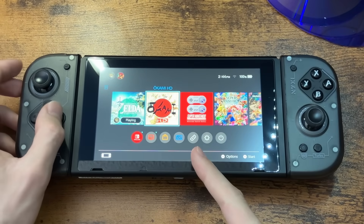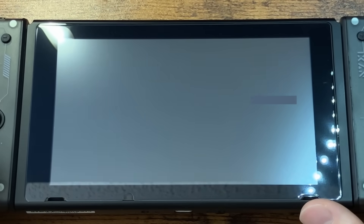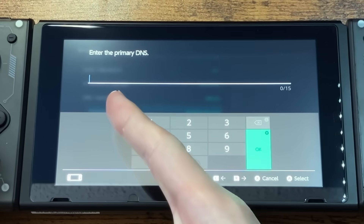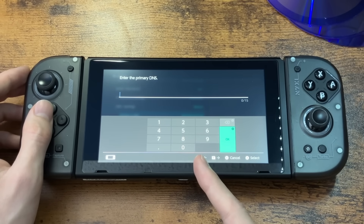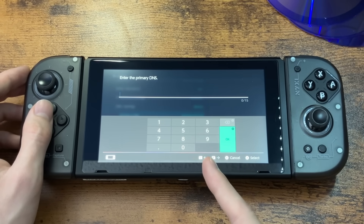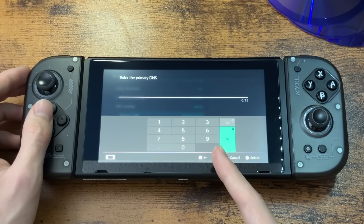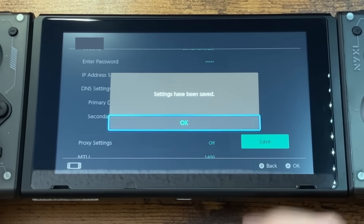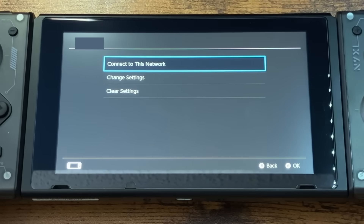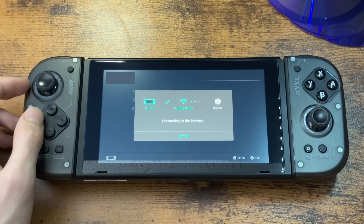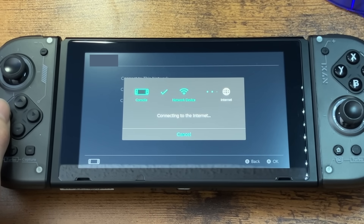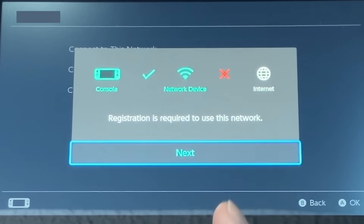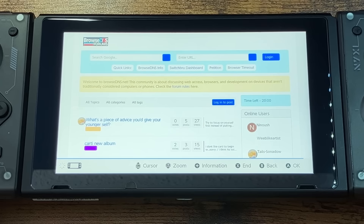First, we have to set up the DNS server in the Switch settings. Go to Internet, Internet Settings, Change Settings, go all the way down to DNS Settings, change this to Manual, and then open up the primary DNS. Go to the BrowseDNS website and find the IP address you're supposed to enter. I'm in America, so I'm putting the American one — 45.5.112.1. Then press save, click OK, boom. We just have to test the connection, so press connect to this network. It says registration is required to use this network — that's a good thing. Press next on that, and boom — Internet Browser.